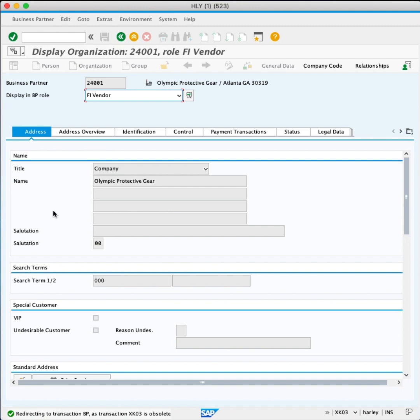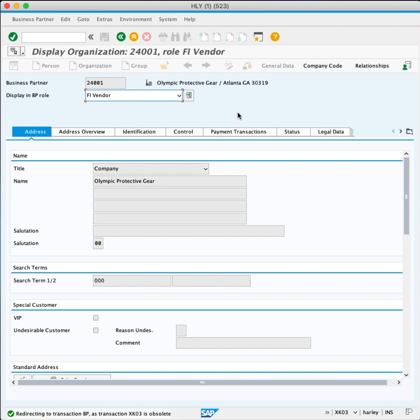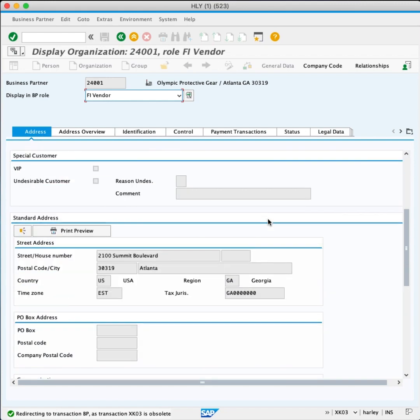In Display in BP role, we want it to be FI Vendor. In the Address tab scrolling down, the Postcode for this vendor is 30319.